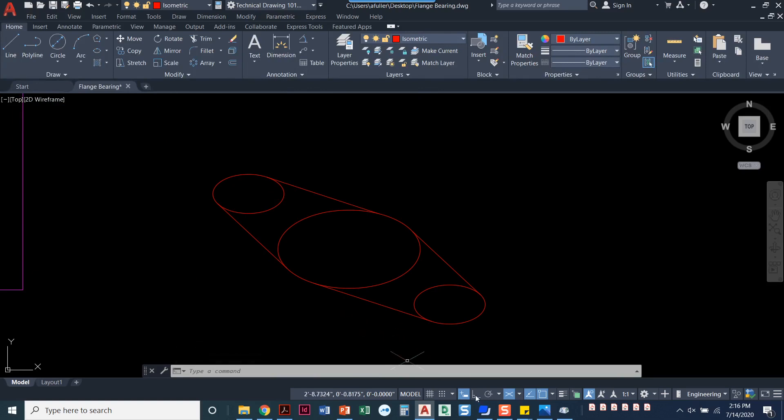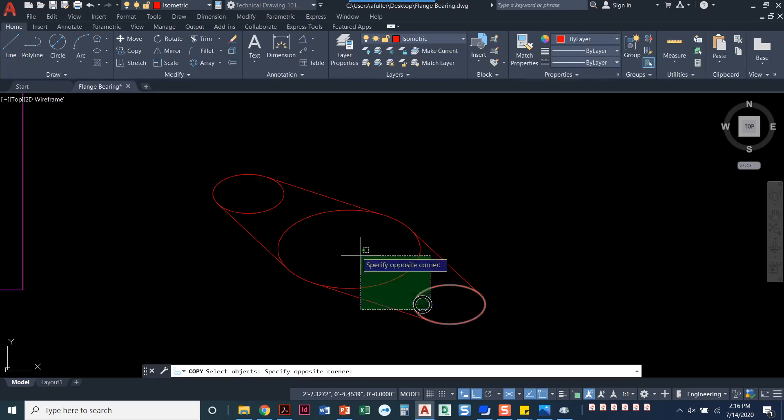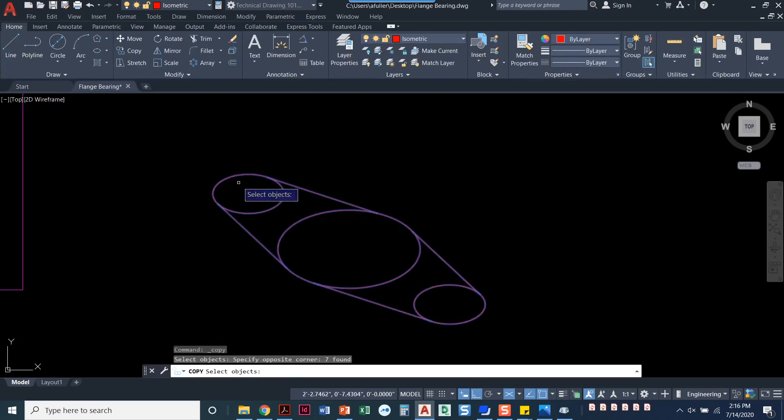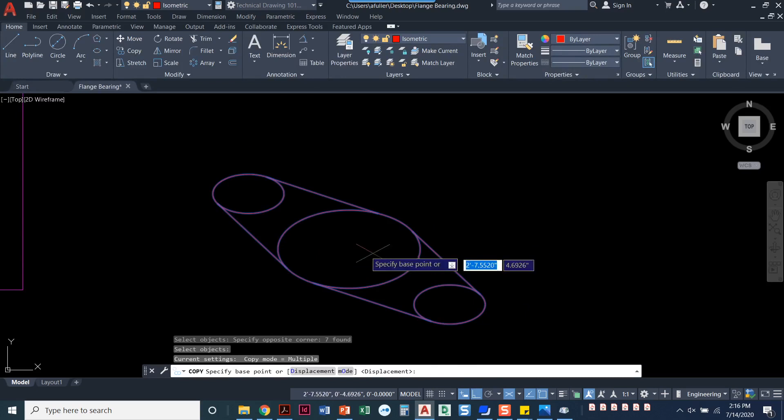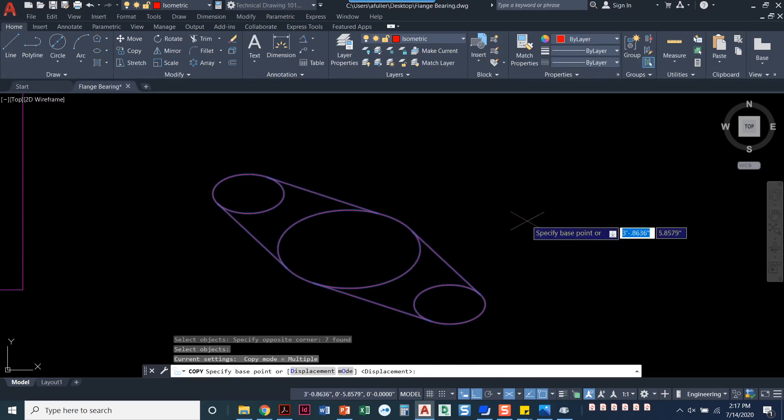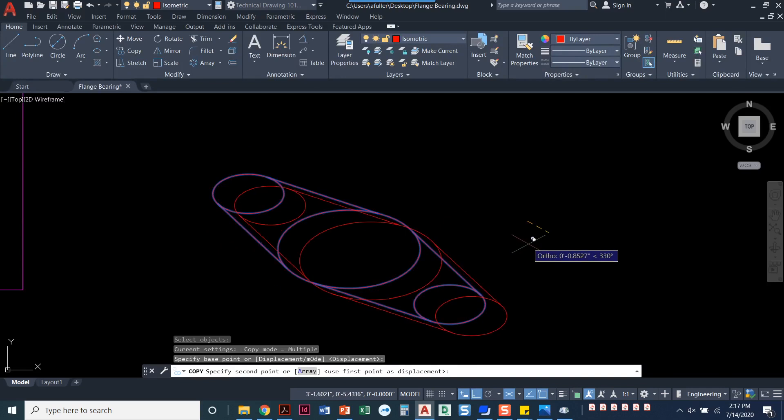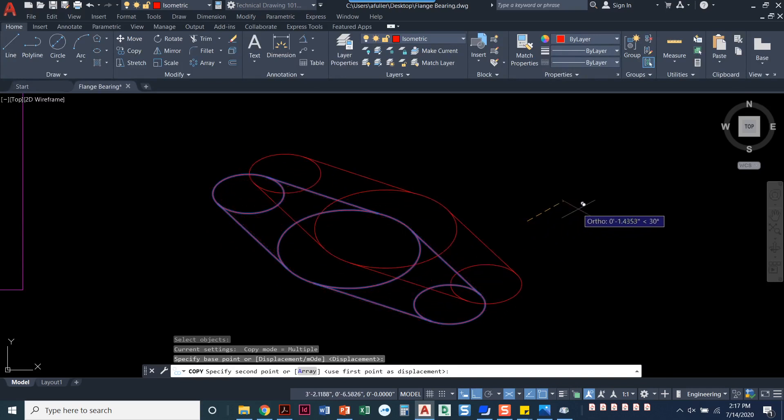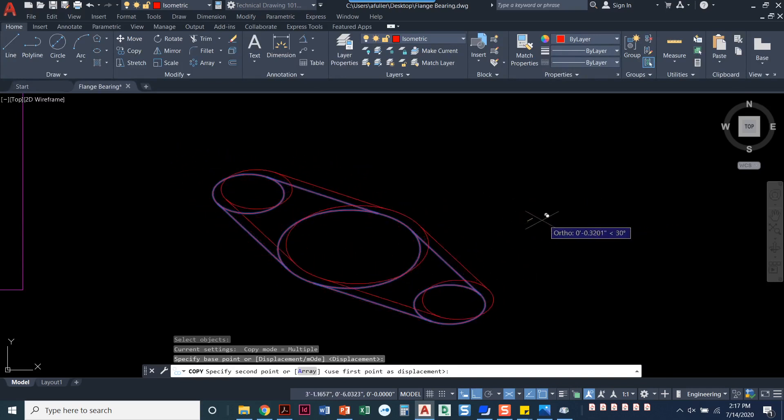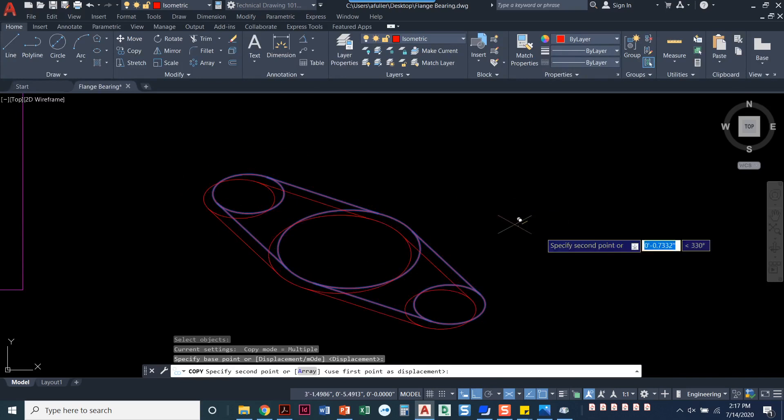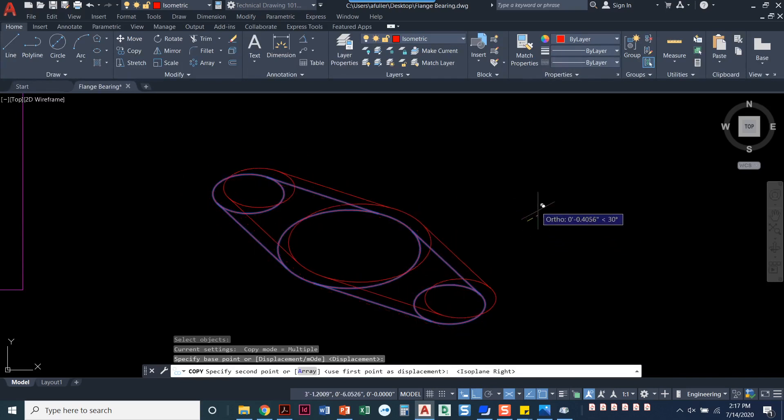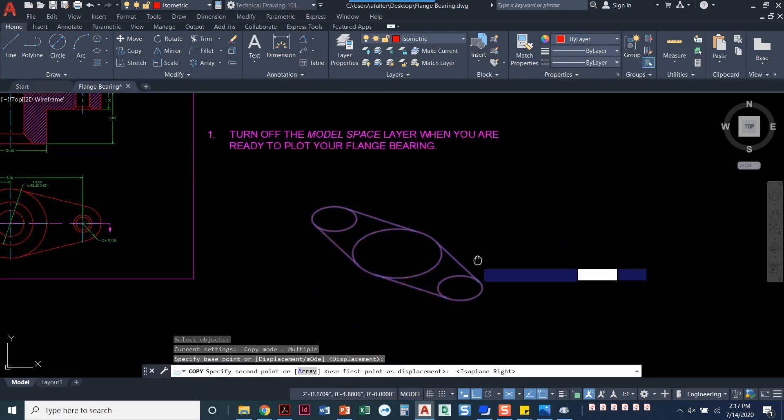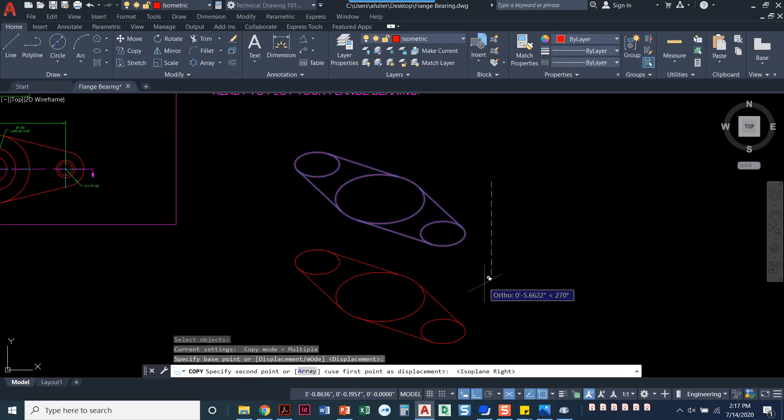Now I'm going to take this overall shape and copy it up and down. Before I do that, I need to make sure I've turned on my ortho again. I'll start the copy command and select all of these objects. Press enter. It doesn't really matter where you select as your base point. I need to bring it down. My cursor is set to the crosshair that looks like an X, so I have to hit F5 to get the down option. And that's got a depth of one.